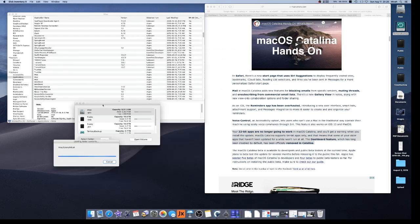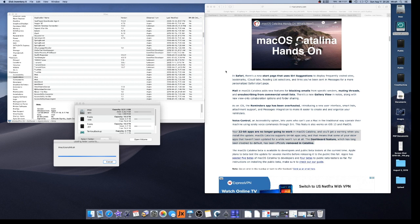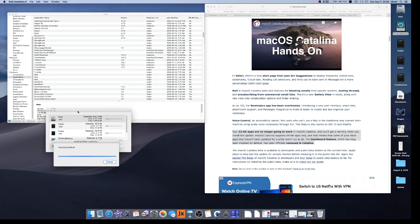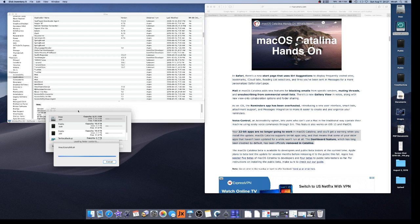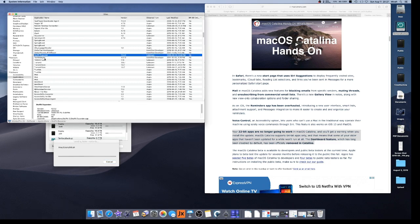Another one is Disk Inventory X. And this is software that shows all the data on your hard drive and kind of makes it into color code so you can see what's taking up hard drive space. It's a helpful app every now and then, but it's 32-bit, so it's not going to work. Look at Stuff It Expander, a zip expander. That's 32-bit. It's not going to work.